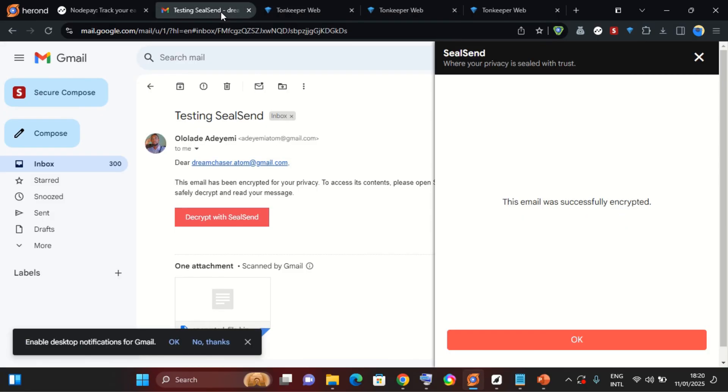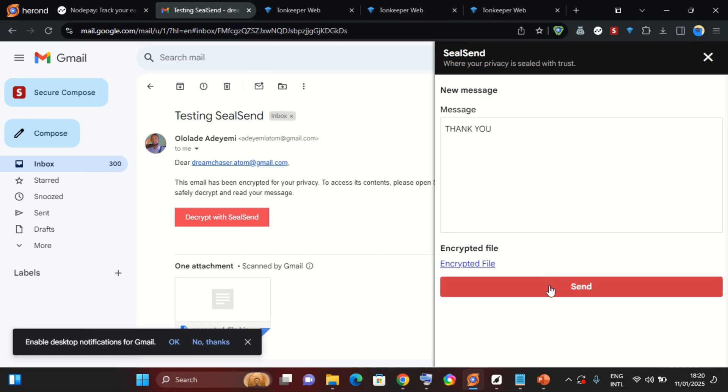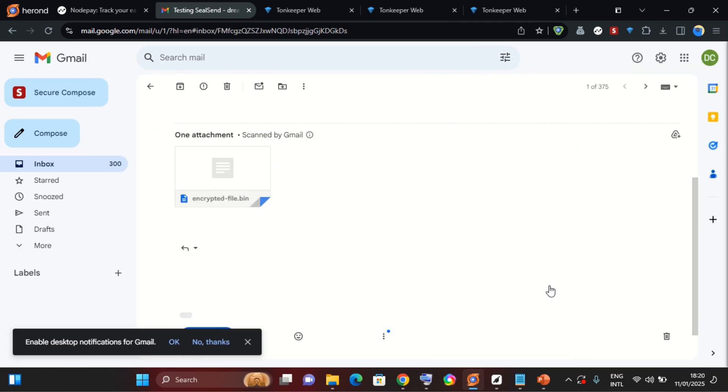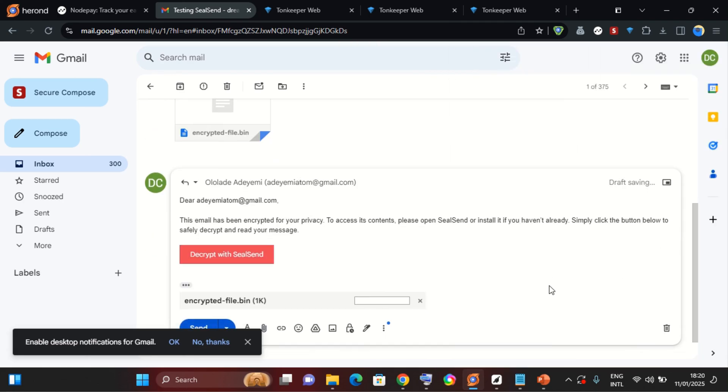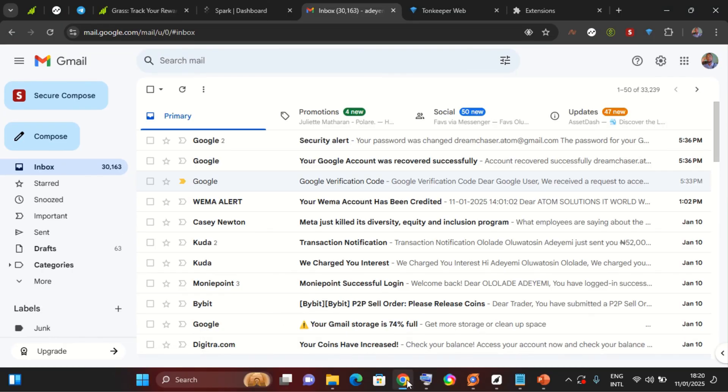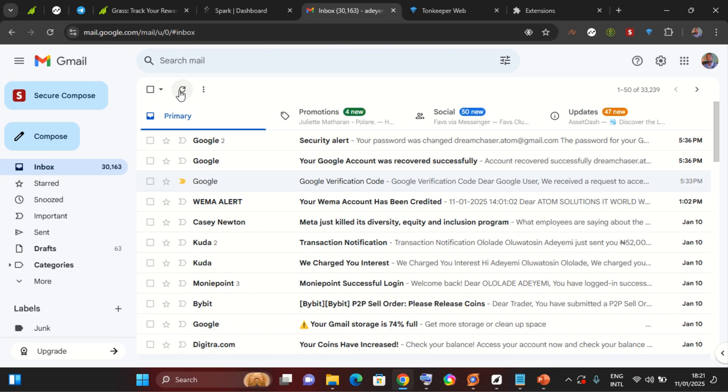So I'll come back here and it says this email was encrypted successfully, so I can go ahead and send. So that's my reply. If I come back to my Chrome, I should receive the email any moment from now. I'll go ahead and refresh.